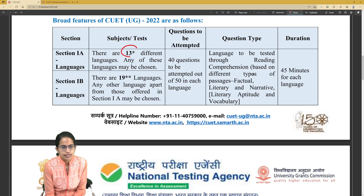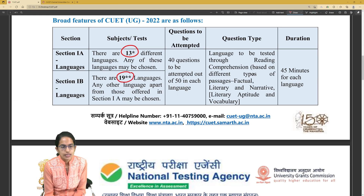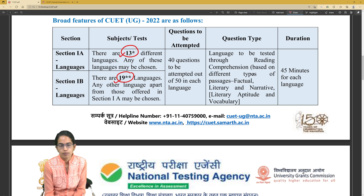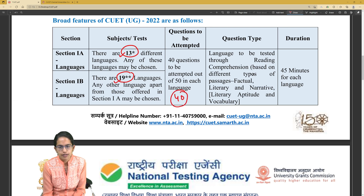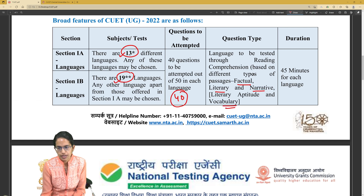Section 1A has 13 different languages and Section 1B has 19 different languages, which are different from those 13 in Section 1A. Out of 50 questions, 40 questions have to be attempted. Questions would be factual, literary, narrative, and also include vocabulary.